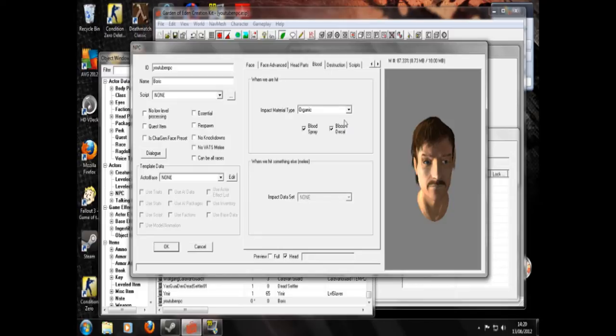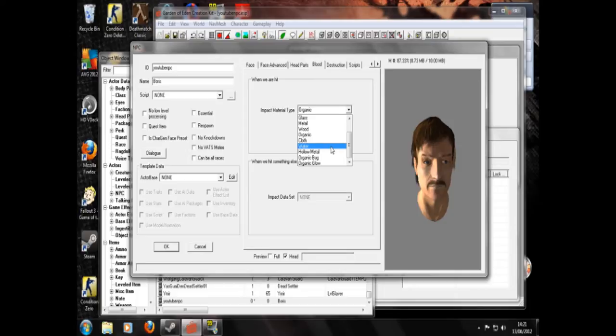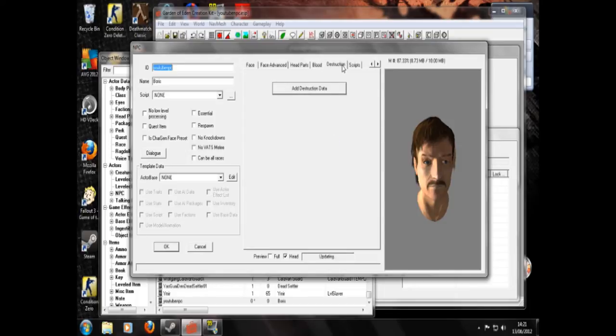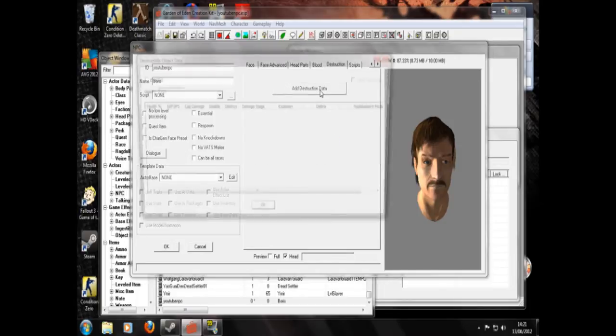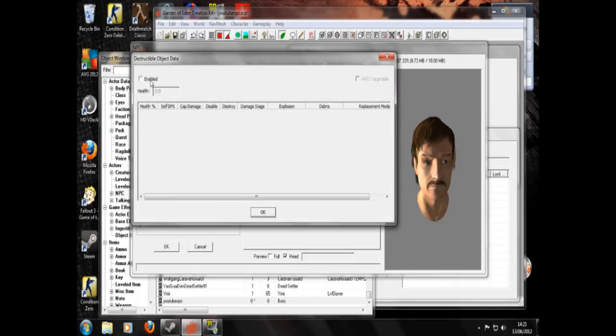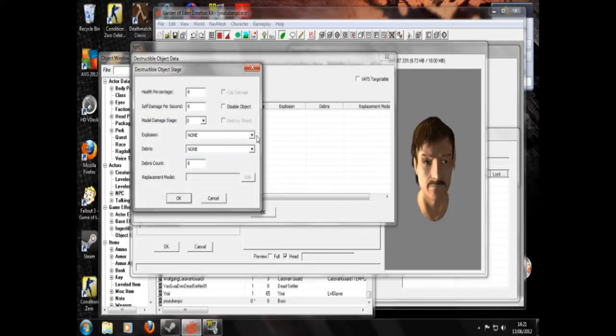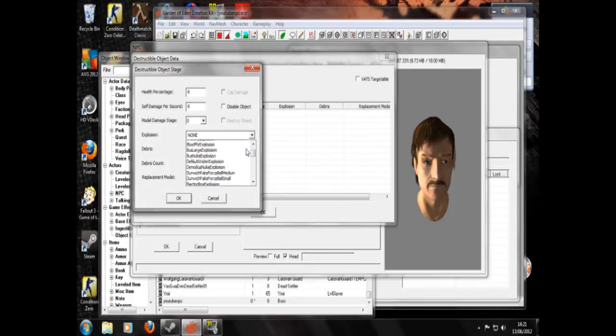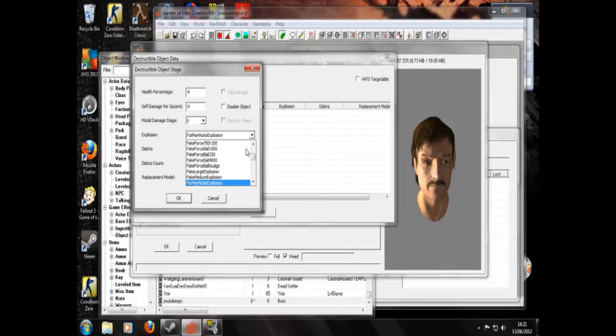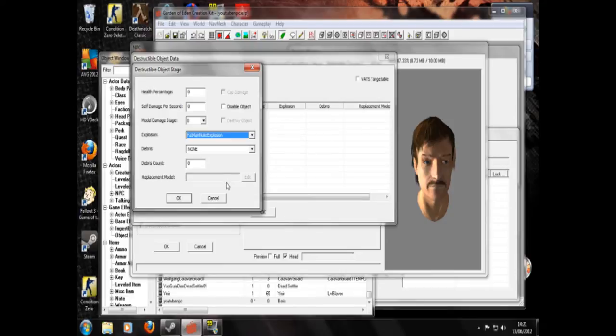Now blood. This is where you can change his type of blood if you want to be really freaky. But I'm going to stick with organic. And destruction. Now this is always fun. You can add destruction data. Enabled. New. And let's say so when he dies, for instance, he will explode with a force of a Fat Man nuke explosion.